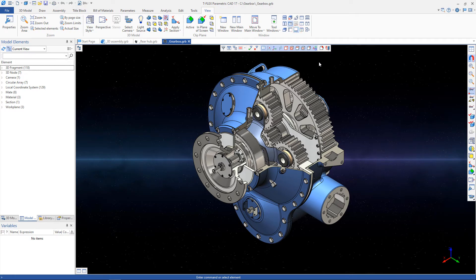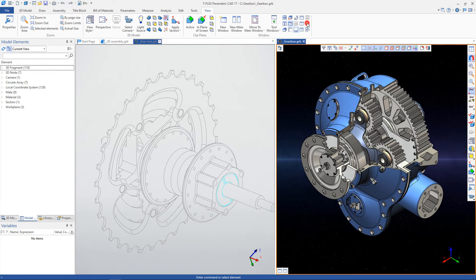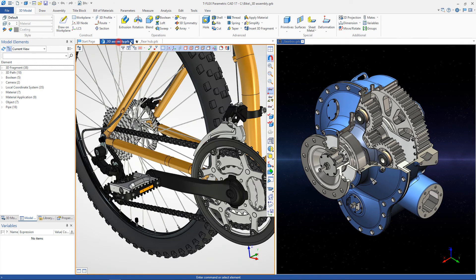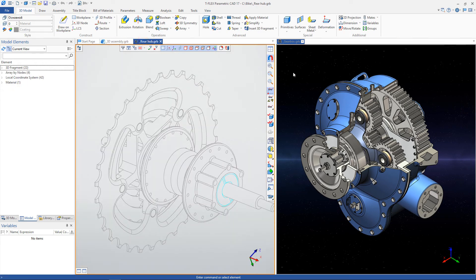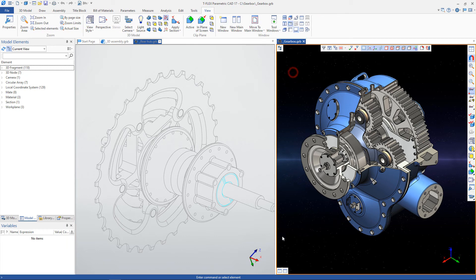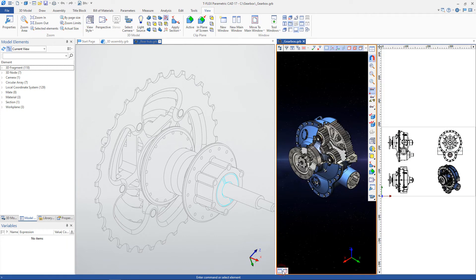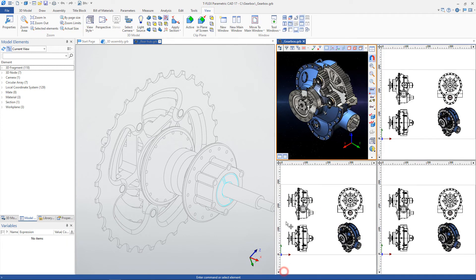You can arrange different documents for simultaneous work. For example, you can create a new vertical group. As a result, you can work with two open documents. Moreover, in each document you can include your own set of views.